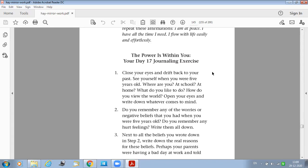Today's journaling exercise: Close your eyes and drift back to your past. See yourself when you were five years old. Where are you? At a school? At home? What do you like to do?